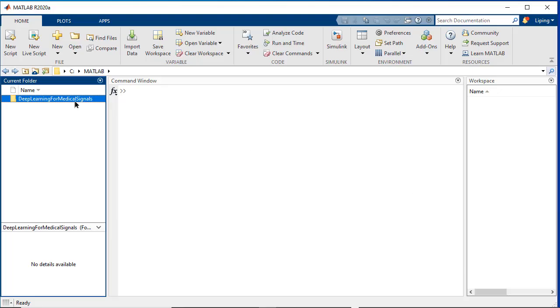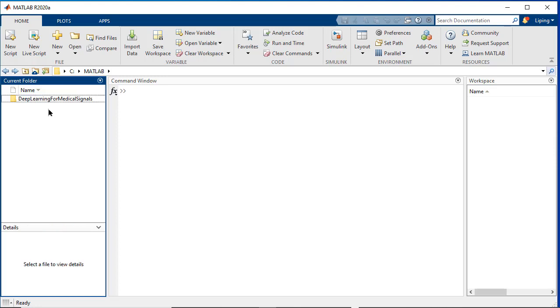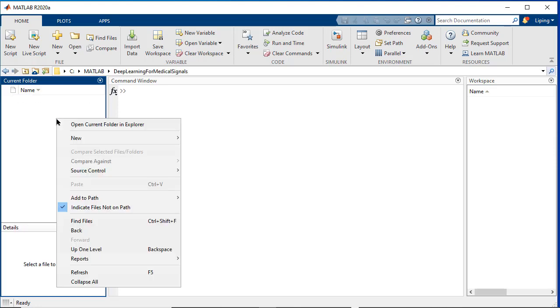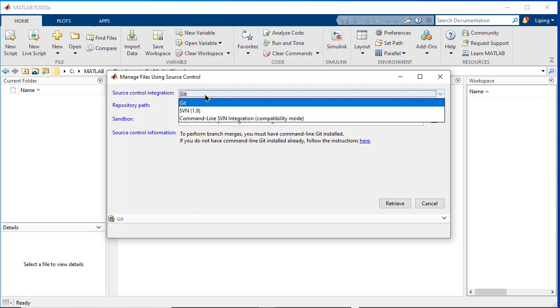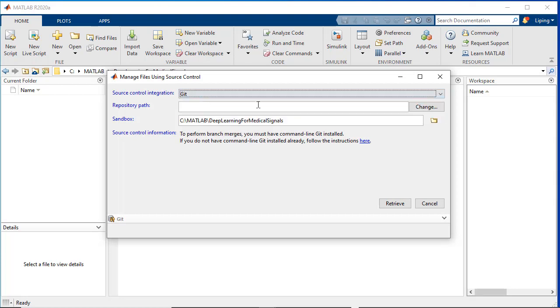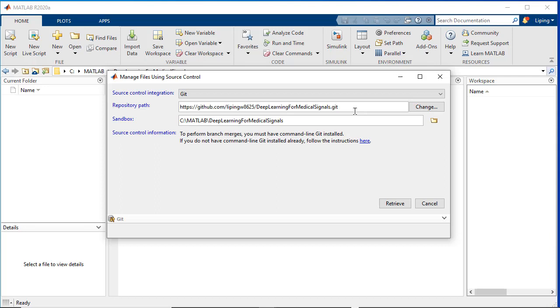We created a new folder named Deep Learning for Medical Signals. And in the blank area of the current folder browser, we right click and choose source control and then manage files. For the source control integration, we select Git. Then, we use Ctrl V to paste the web URL to the repository path. Finally, we click on the retrieve to clone the files from remote repository to sandbox.